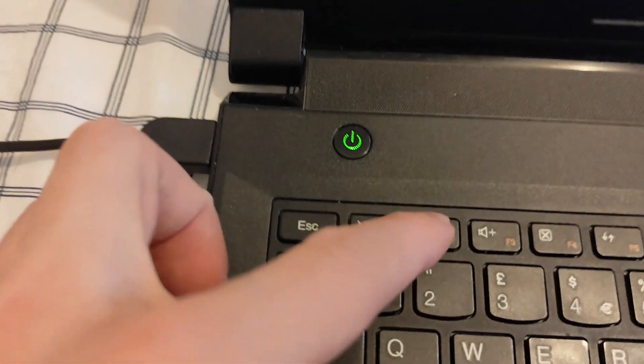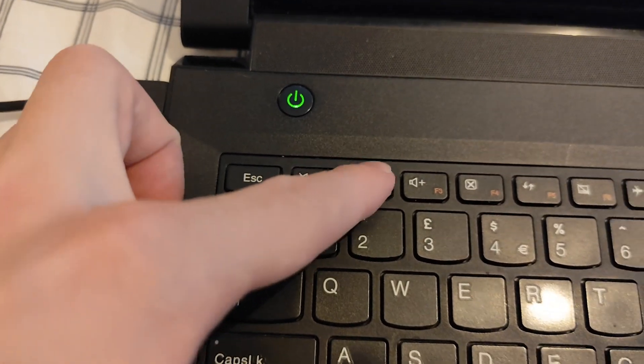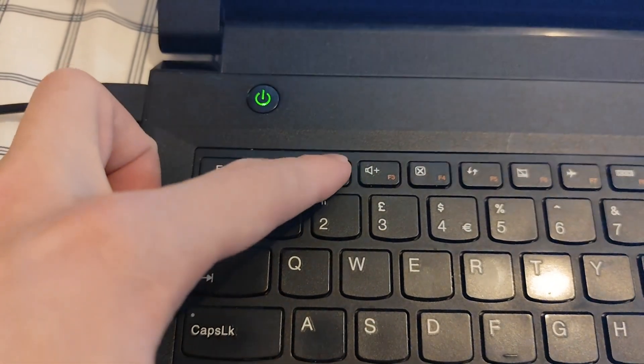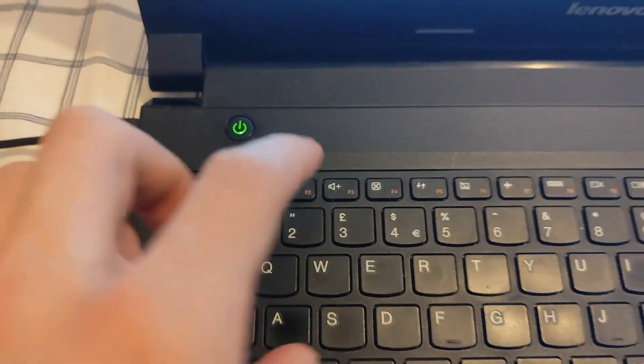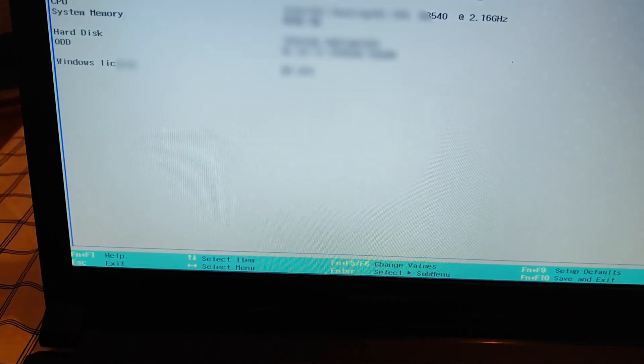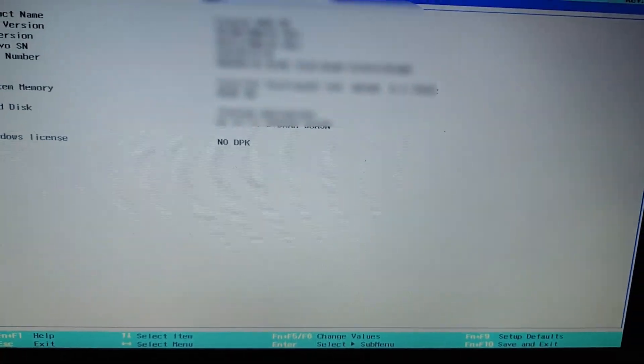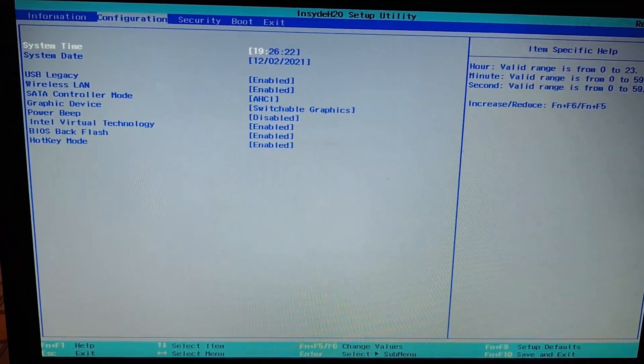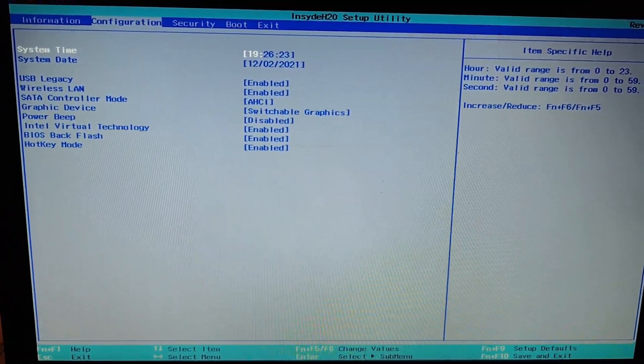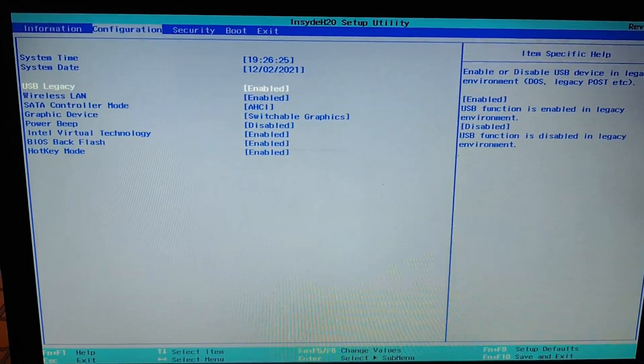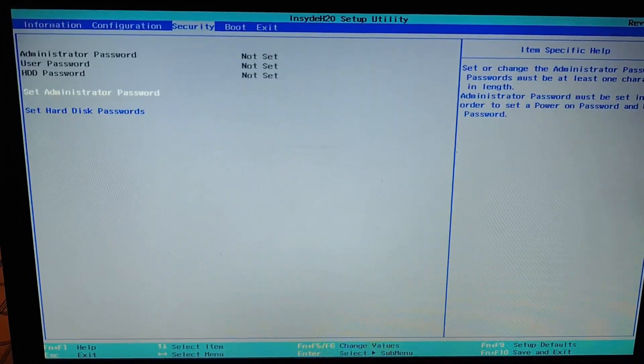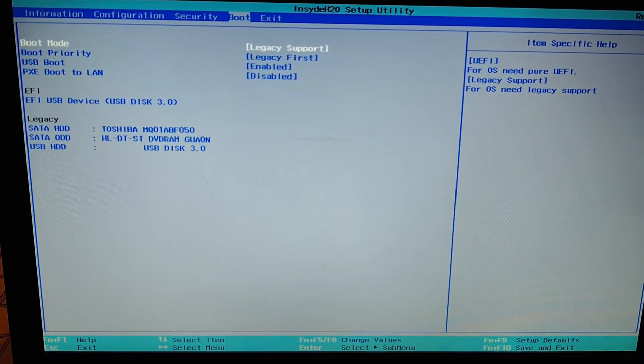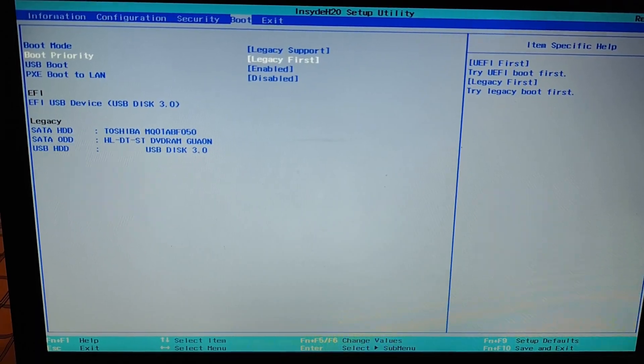So recently I wanted to reinstall my Windows on my old laptop and apparently I got stuck with this error. The fix in my case was simply to change the boot priority from legacy first to EFI first from the boot main.